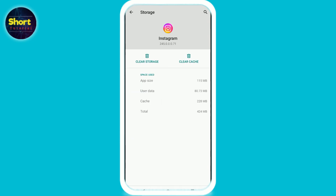Now open your Instagram application. If this feature is available, it means your region is supported. If you still don't find this feature on Instagram, wait for it — it will be available in your country soon.